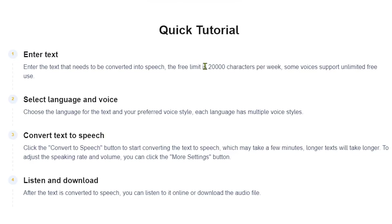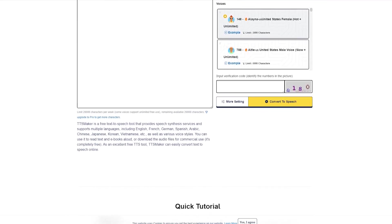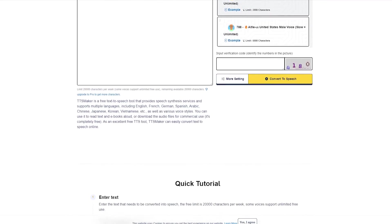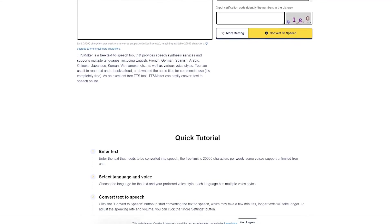It has a limit of 20,000 characters per week. However, some voices support unlimited free use. And the best part is TTS Maker is 100% copyright free, which means you can use it commercially.